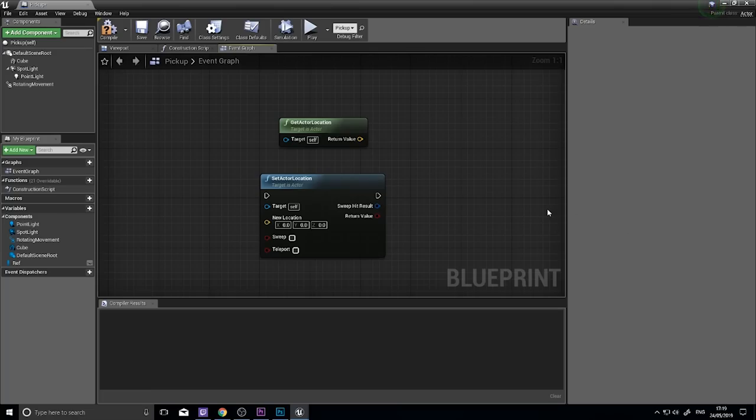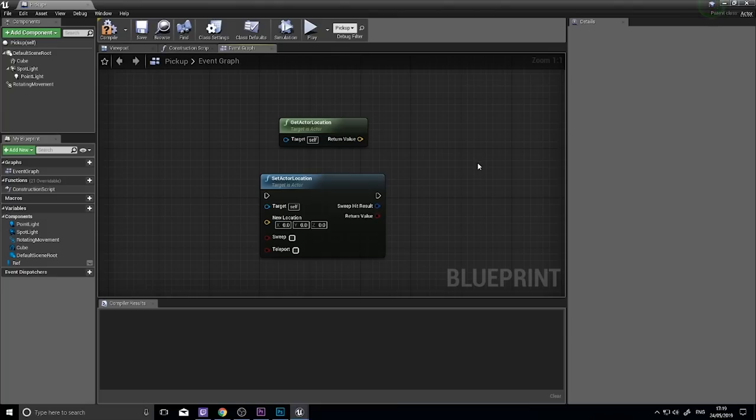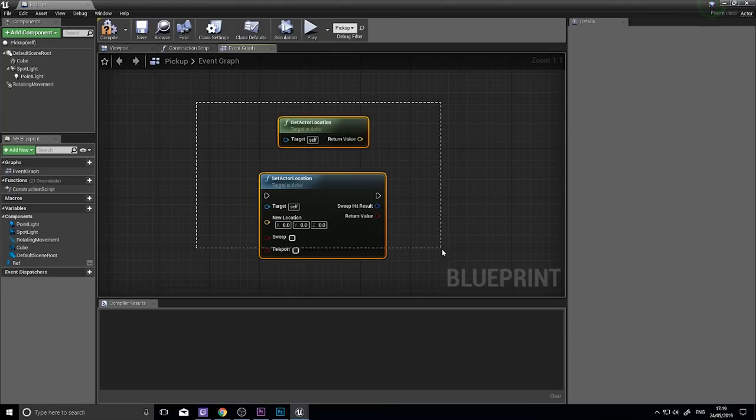Hey everyone and welcome back for a quick snack-sized episode in Unreal Engine 4 tutorials. In this episode we're going to continue our run of explaining blueprint nodes and look at the get and set actor locations and look at what they are accomplishing and why would we want to use them.